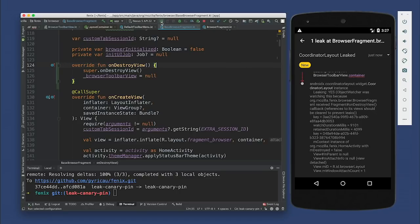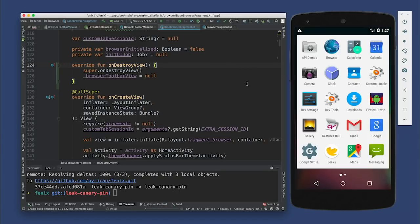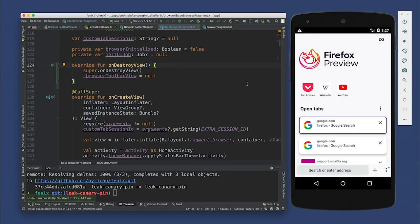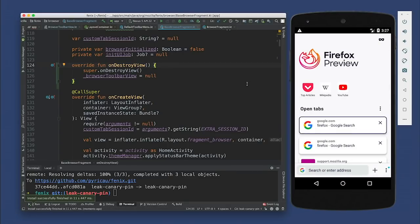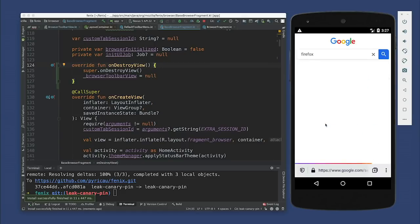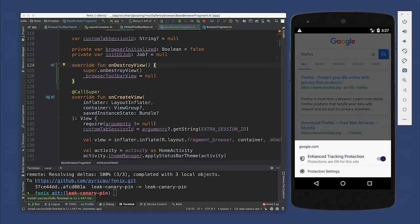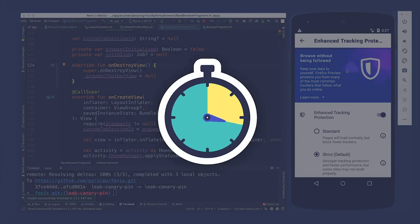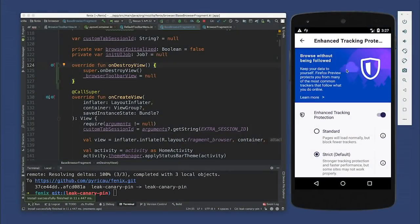It's deployed. Cool. So should we check if it fixed the leak? Hopefully. So we're going to click into a tab, click into the shield icon, and then click on protection settings and wait five seconds. Fingers crossed. Oh no — all right. So it looks like we still have two retained objects.